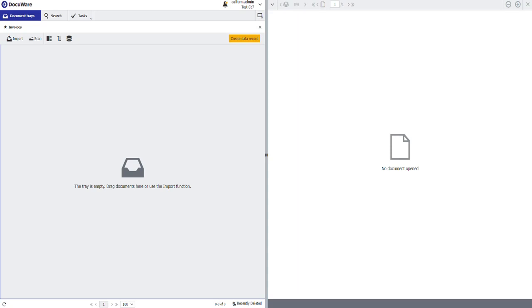This proved to be quite problematic initially with some planning and some fun within DocuWare, using make.com we were able to get this solution to work for the customer.